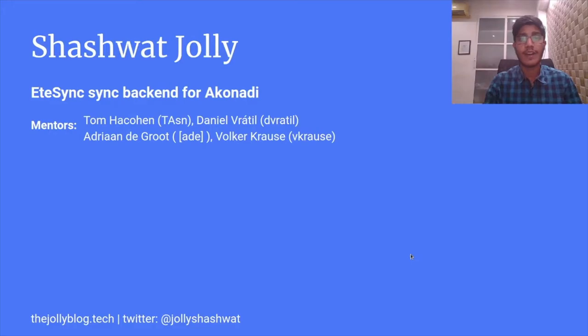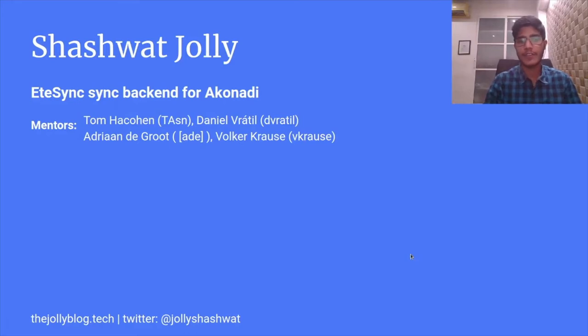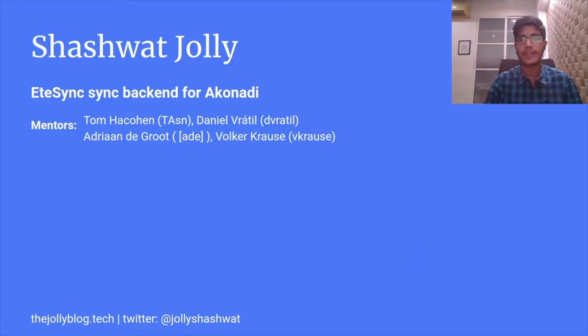Student Showcase Part Two. Hi everyone, I'm Shashwat, a GSOC 2020 student working on the project EteSync Sync backend for Akonadi.